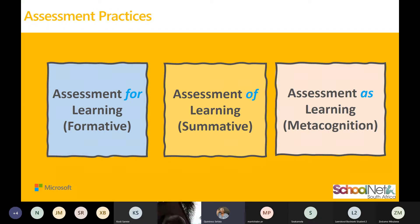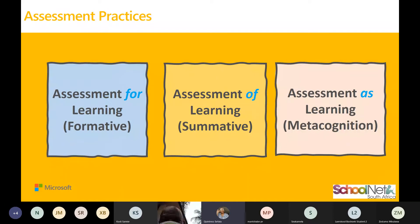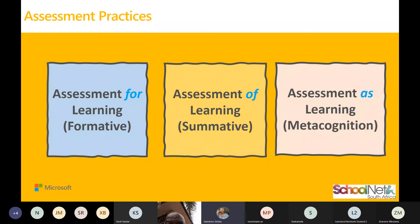With this assessment, it will help our students understand how to learn best for themselves. They will be able to recognize that as a student, how I learn best is through videos, pictures, or visuals — I'm a visual person, I'm a listening person. That is assessment as learning.